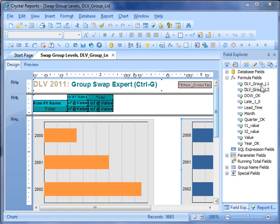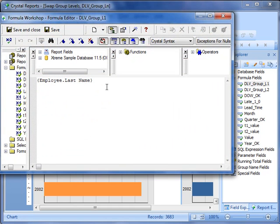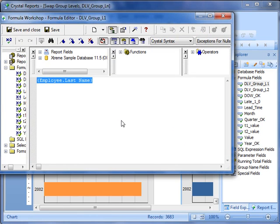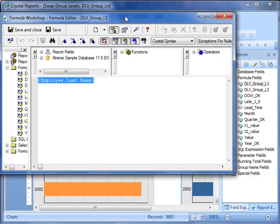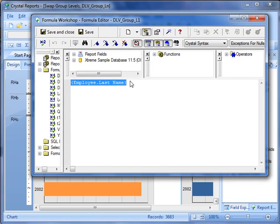DLV, group, L, and then the level of the grouping. You can see that this report at level 1 currently has employee dot last name, but let's assume that in the group swap expert we dragged country into the level 1. In that case, DLV on the fly will change this particular formula and will provide as its expression the country instead of the employee last name.